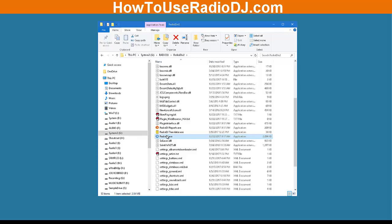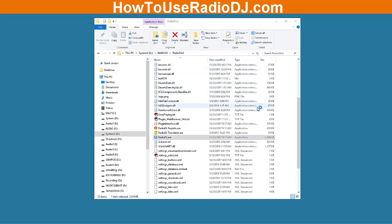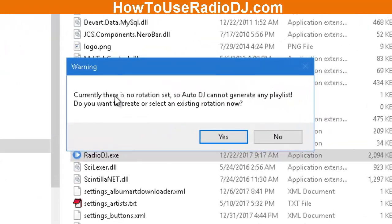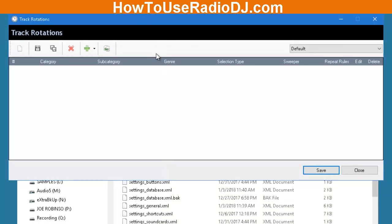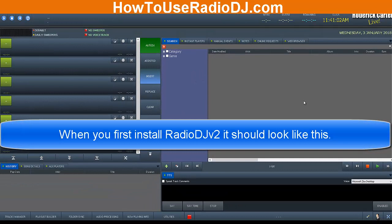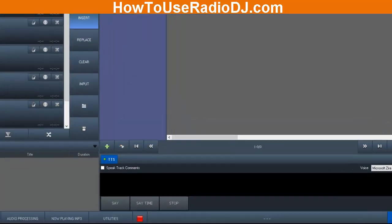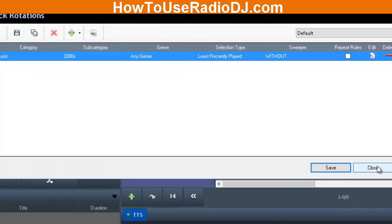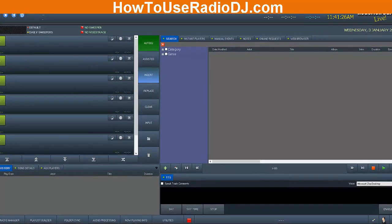I'm going to double-click on version 2 so you can see there's nothing in it. On version 2, it's completely empty — no songs, no events, no rotations, nothing. It currently says there's no rotation set, so Radio DJ cannot generate a playlist. We know that because this is a brand new install. It's asking me to create something, so I'll just throw something in there and hit Save just to get the program up and running. As you can see, there's no music, no events, and no rotations — except for the one I just created in order for it to run.